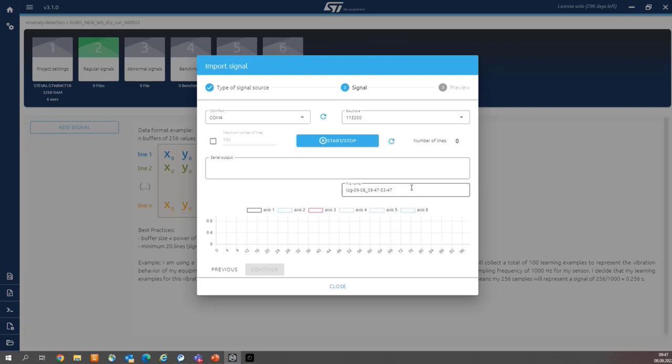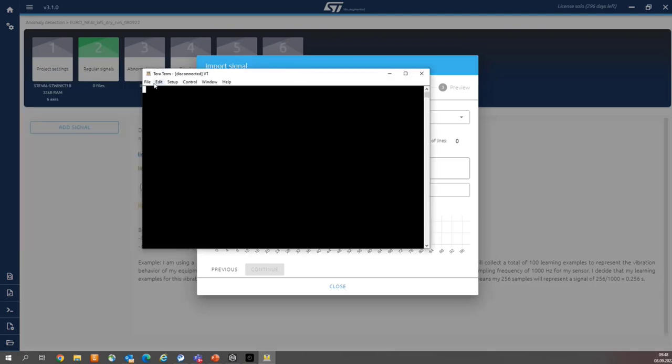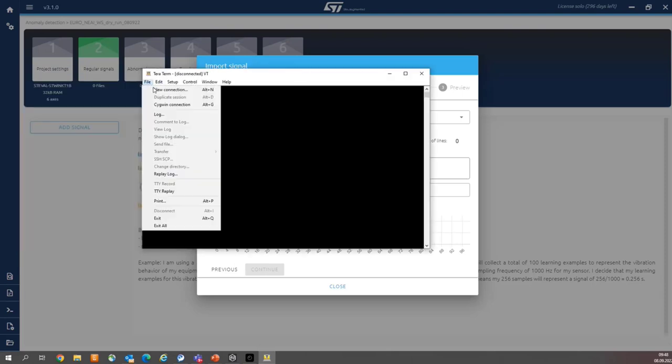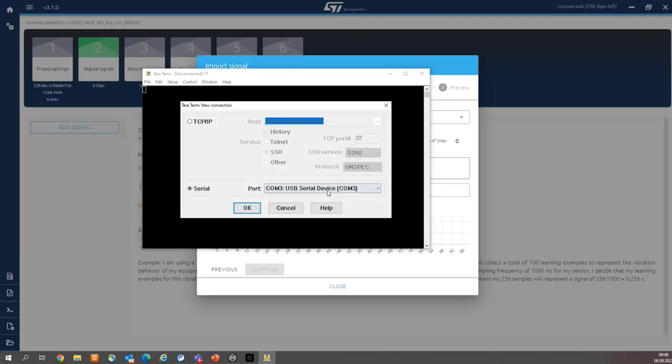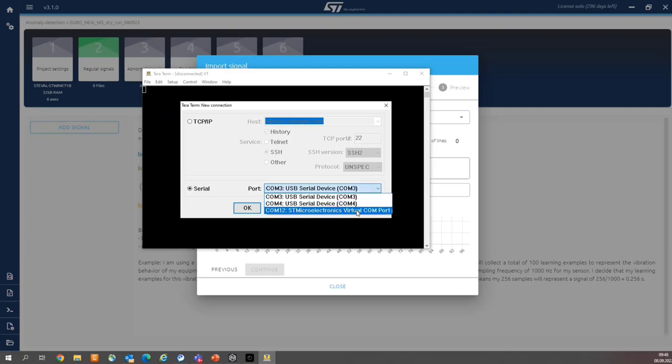And then select the right COM port number. You can use for that the device manager, or you can use a terminal. For example, on my side, it is TerraTerm, new connection, serial. And I can see that my COM port is COM12.